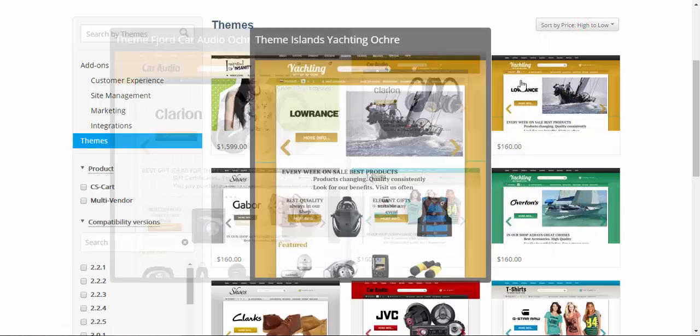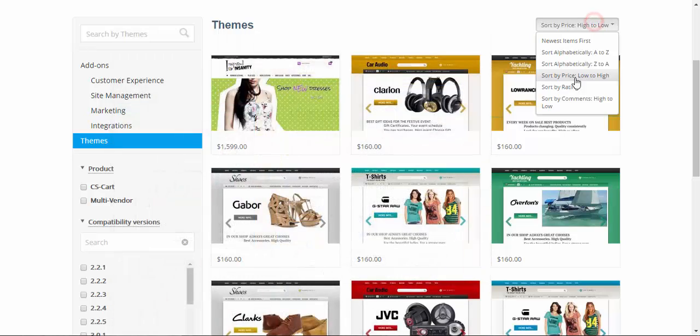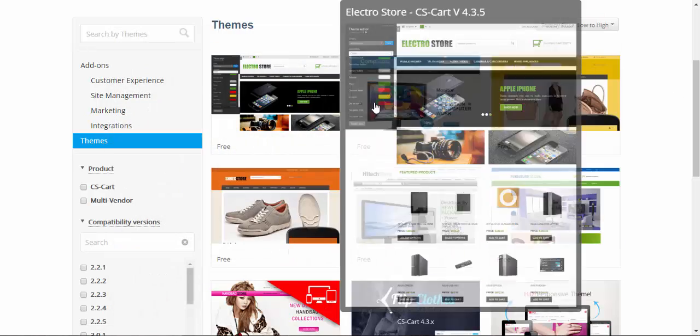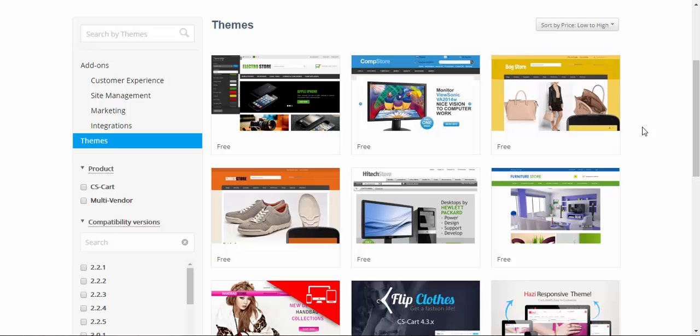As you can see there are some very expensive themes but I'm going to use the free one. It doesn't really matter. The process is exactly the same for expensive themes and for the cheap ones and even for the free ones.